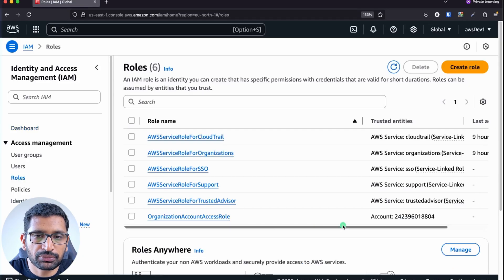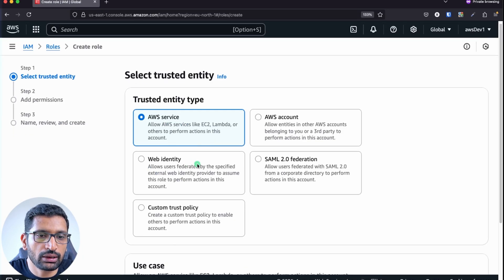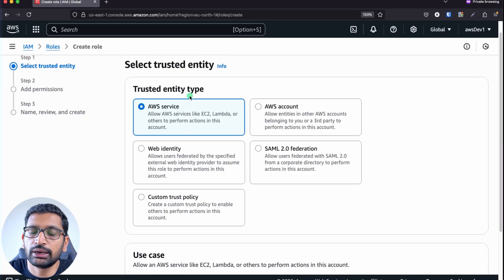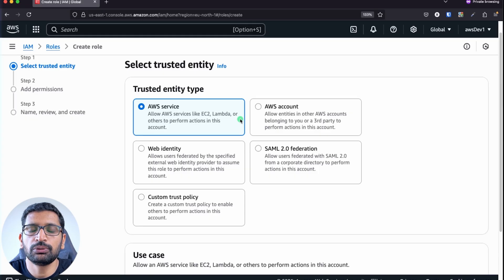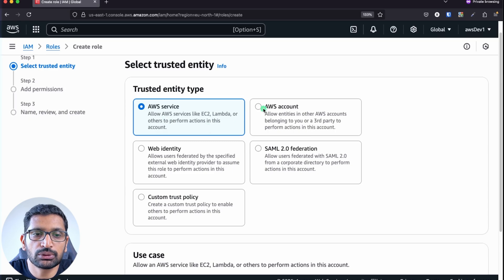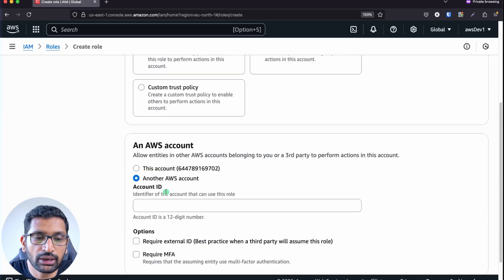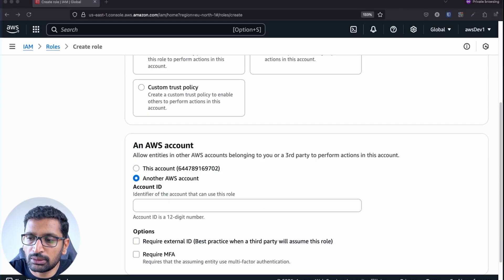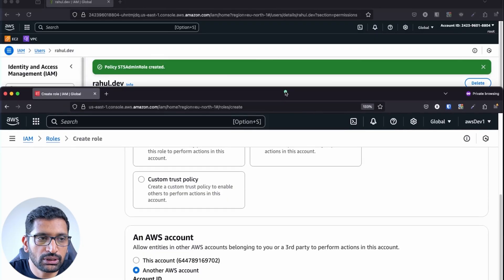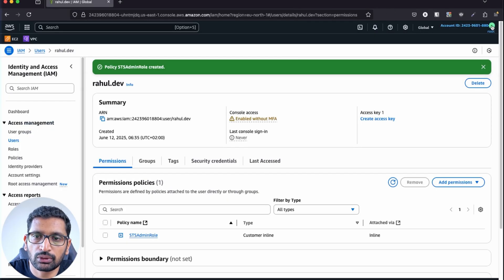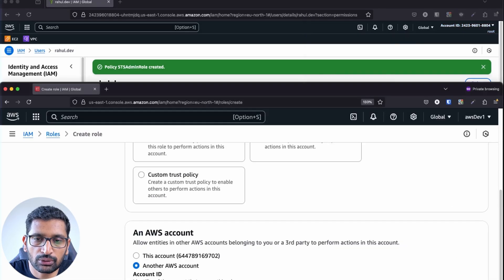Click on Roles, then Create Role. Here I need to select the trusted entity type. Since this role is going to be assumed from our master account by the rahul.dev user, instead of AWS Service I'm going to select AWS Account, then choose 'Another AWS account' and enter our master account number.